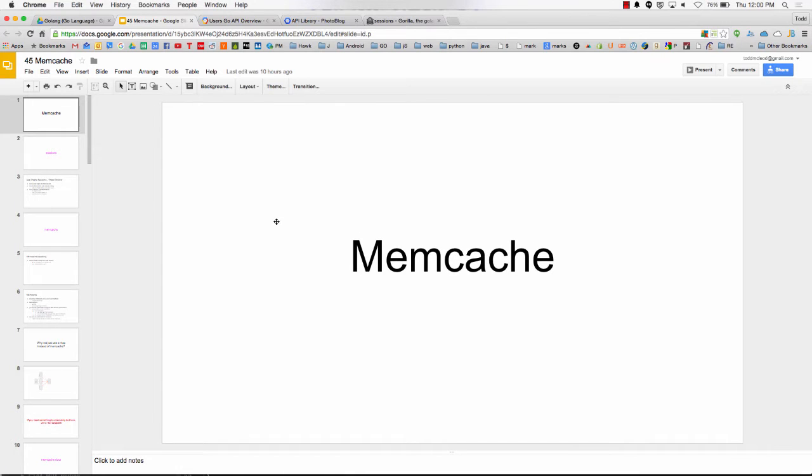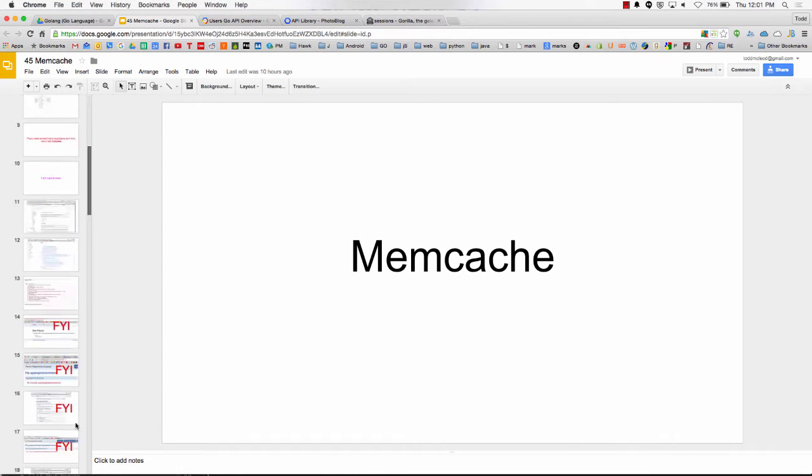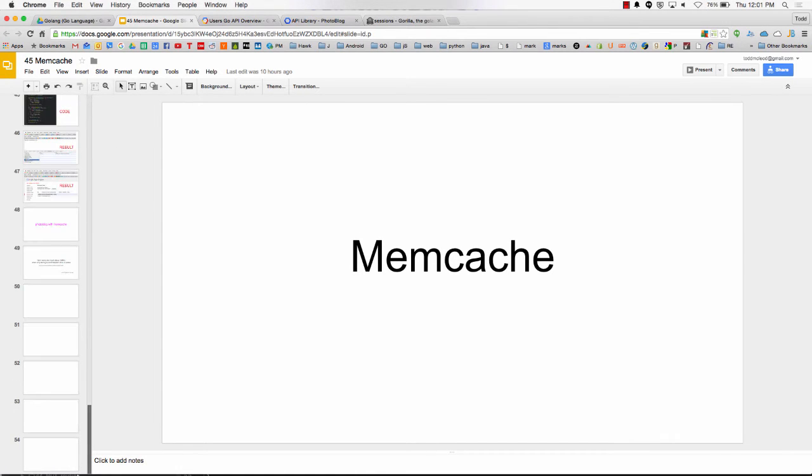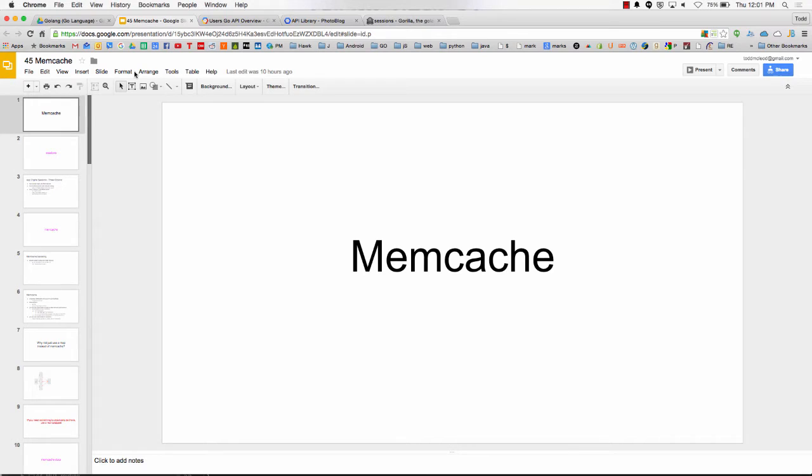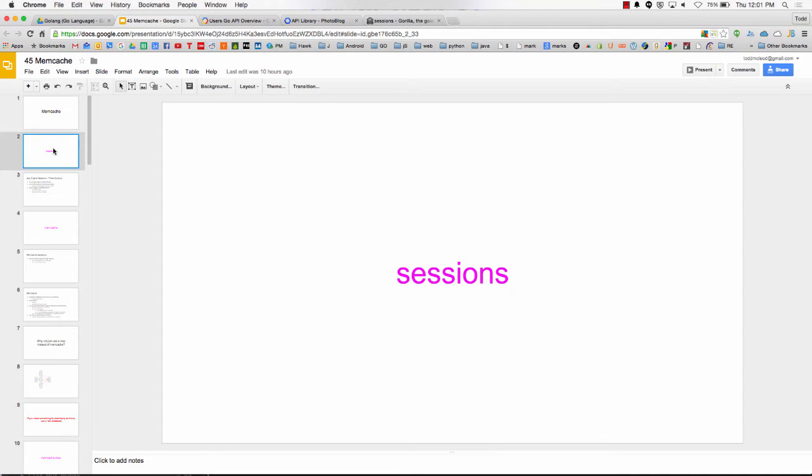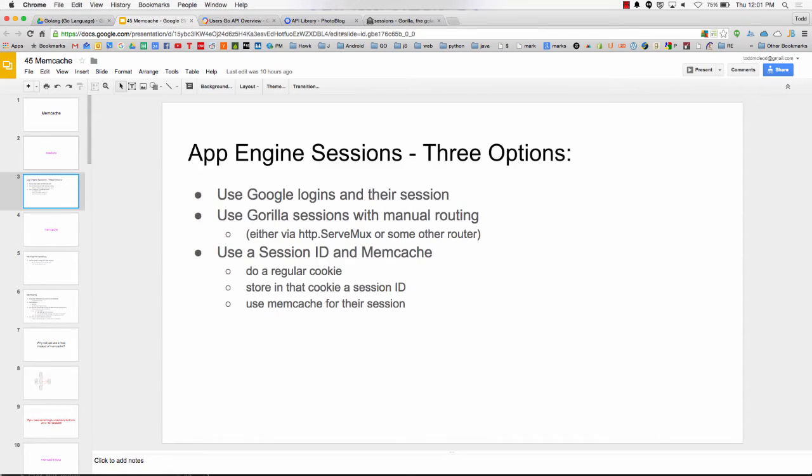Okay, cool. So 15 minutes left and 54 slides. That gives us 14 seconds per slide or something. Sessions. Memcache sessions, right?